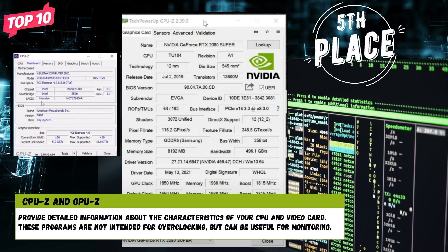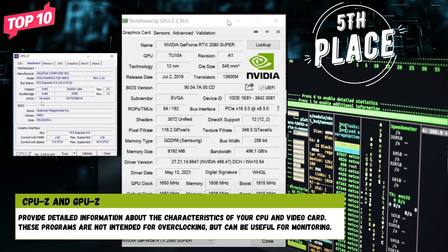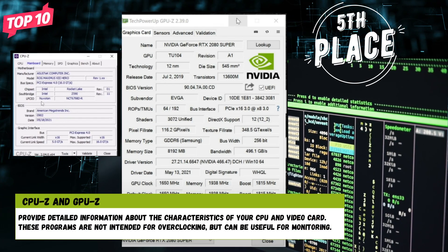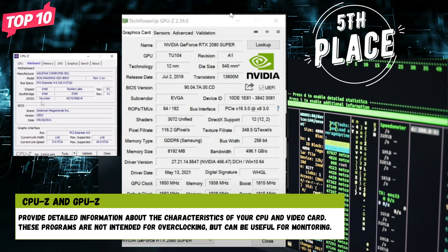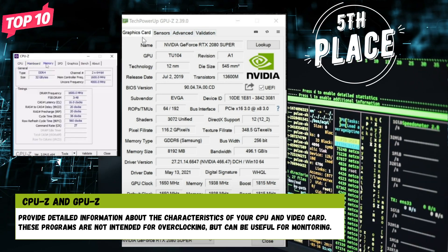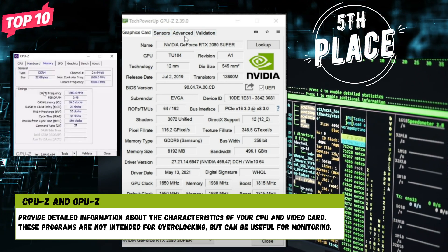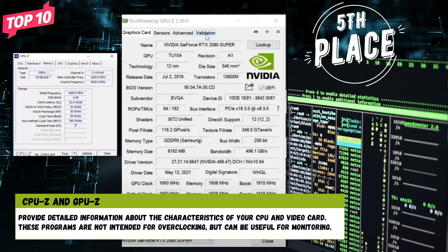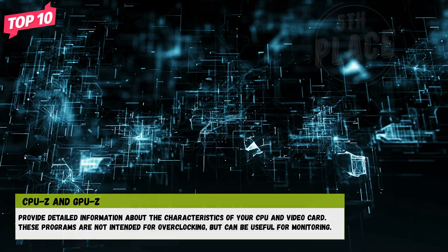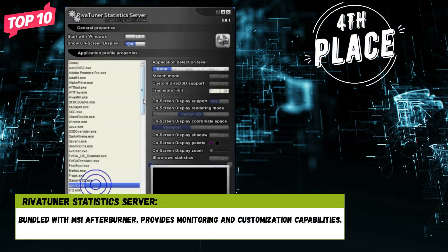Number 5: CPU-Z and GPU-Z. Provide detailed information about the characteristics of your CPU and video card. These programs are not intended for overclocking but can be useful for monitoring.